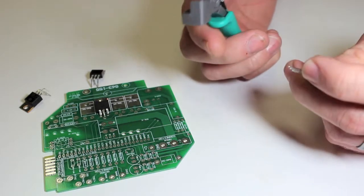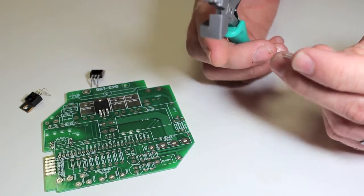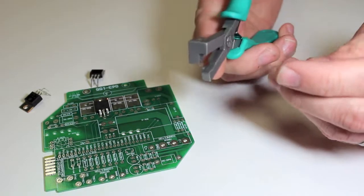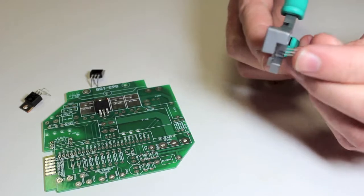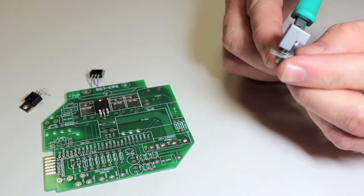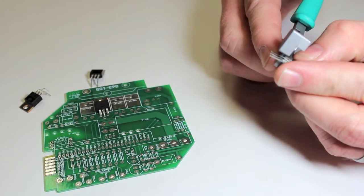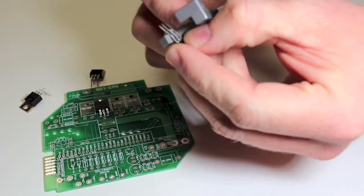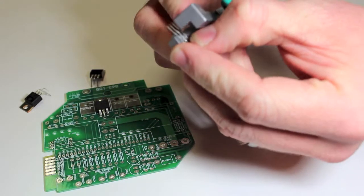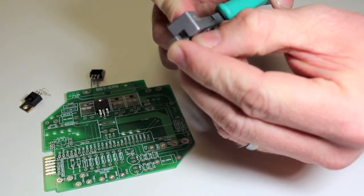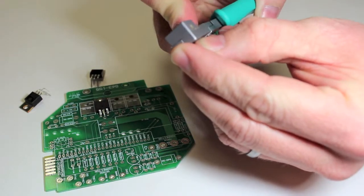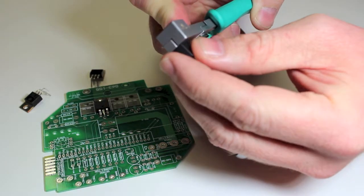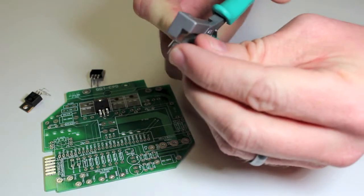We designed this tool specifically for the TO220. Simply place the component in the guide slot on the lower jaw, like so, and clamp down. This creates a perfectly staggered 90 degree lead form.